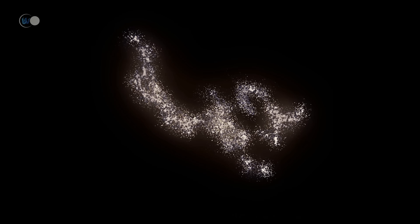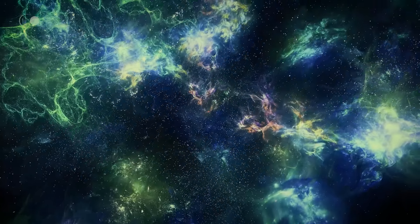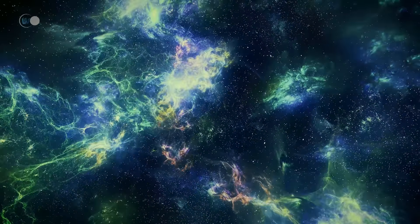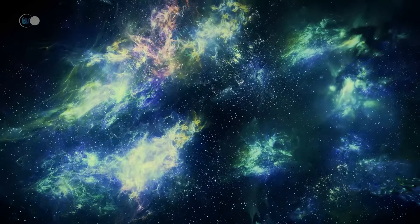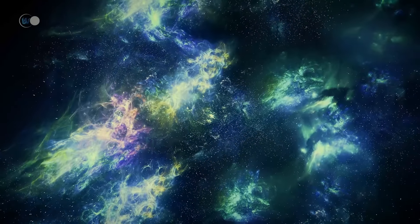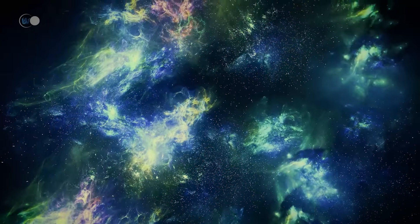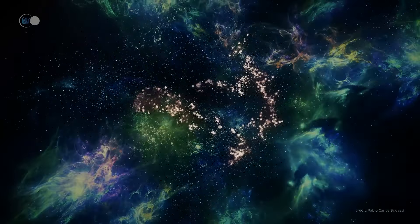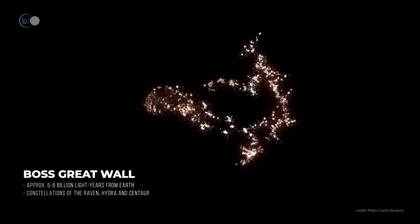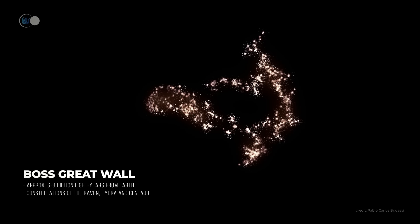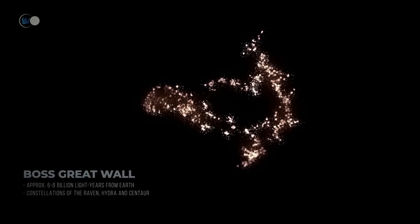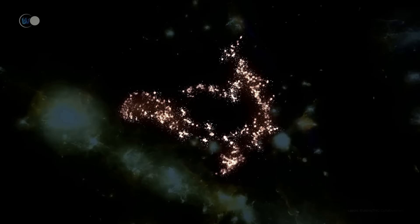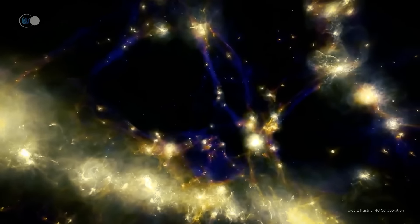The Sloan Great Wall is closer to home at just 1 billion light years. Other huge structures include the Great BOSS Wall, discovered in 2016 — a network of four galaxy superclusters containing at least 830 galaxies with a mass 10,000 times that of the Milky Way.